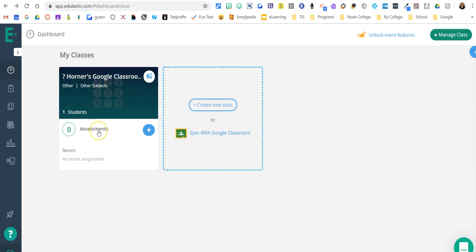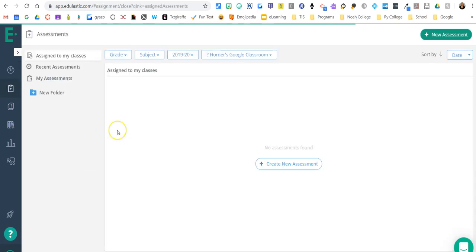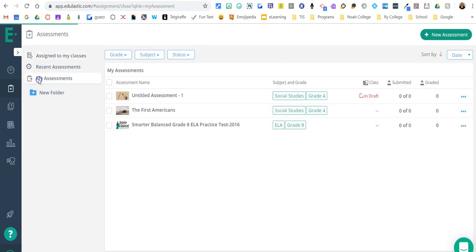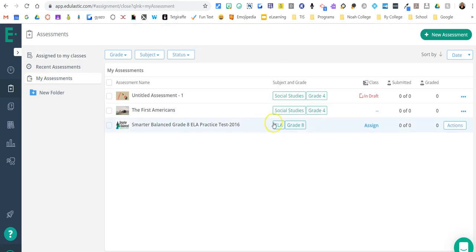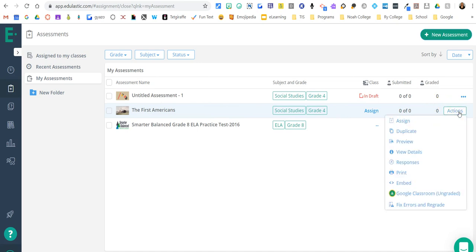To get our assignment or assessment, whichever one, I'm just going to go ahead and click here. I can create a new assessment or I can use one already created here in my folder. So I'm going to go ahead and I'll pick this one over here on the right where it says actions.